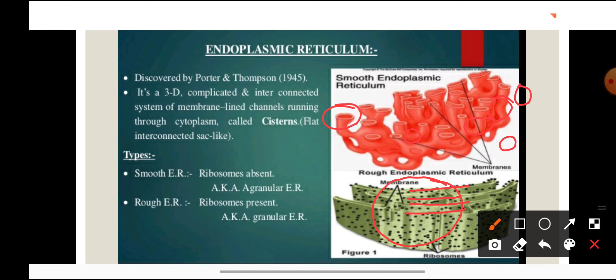Endoplasmic reticulum is of two types: smooth endoplasmic reticulum and rough endoplasmic reticulum. Rough ER is also known as granular endoplasmic reticulum, and smooth ER is known as agranular endoplasmic reticulum. On smooth ER, ribosomes are absent, whereas on rough ER, the black dots visible on its surface are the ribosomes. Smooth ER is made up of tubules and vesicles, while rough ER is made up of cisternae.